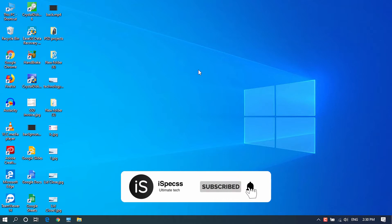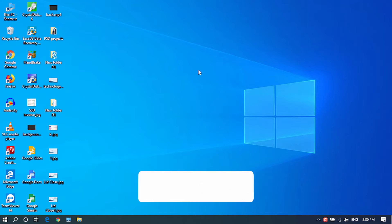So before getting started, subscribe to this channel. Now if you have done that, let's get started.